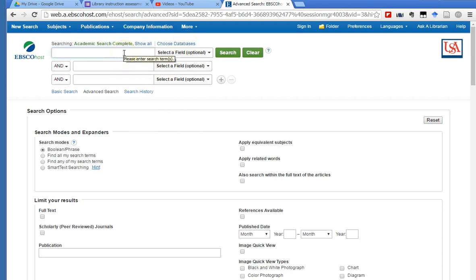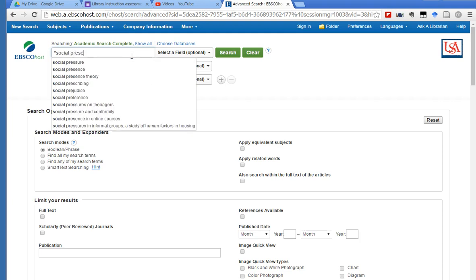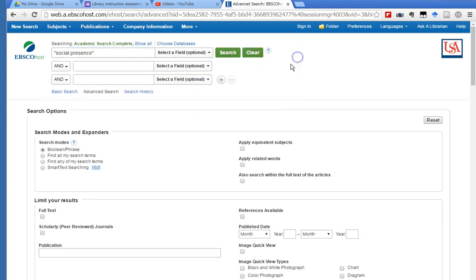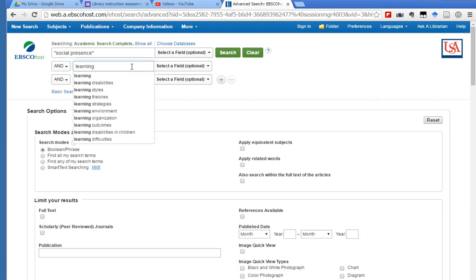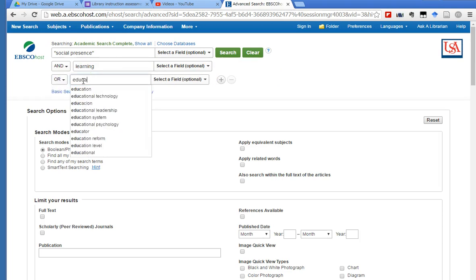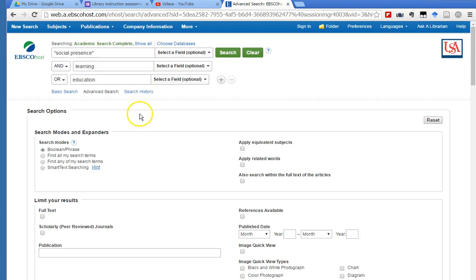So let's go ahead and conduct a search on social presence and learning. And maybe I even want to go down here and do an OR education. So my topic here is I'm interested in the relationship between social presence, which is a communication construct, and what it has to do with learning and education. And then we can click on search.